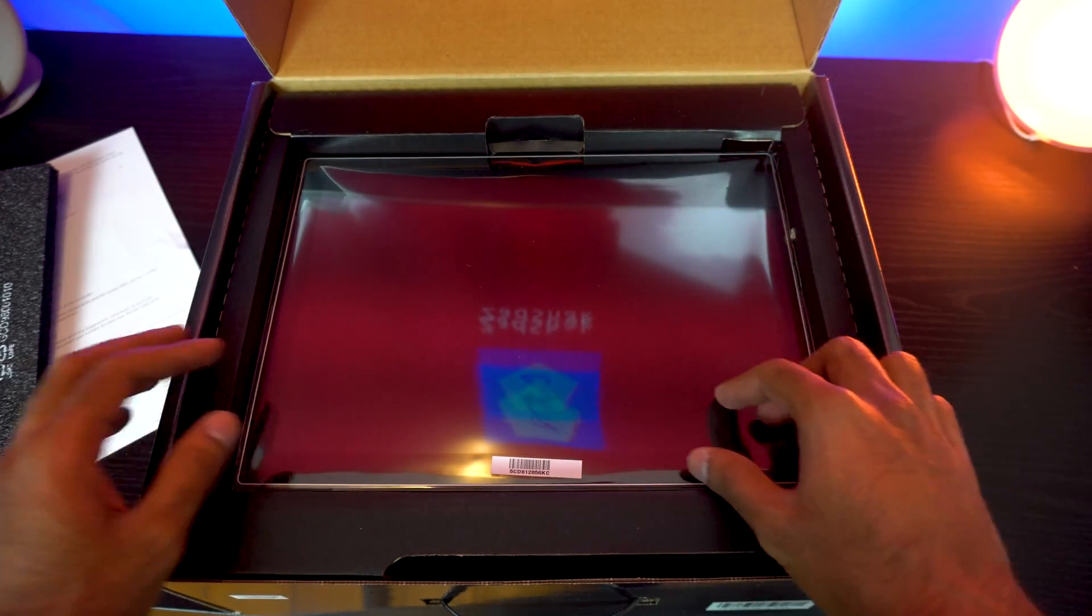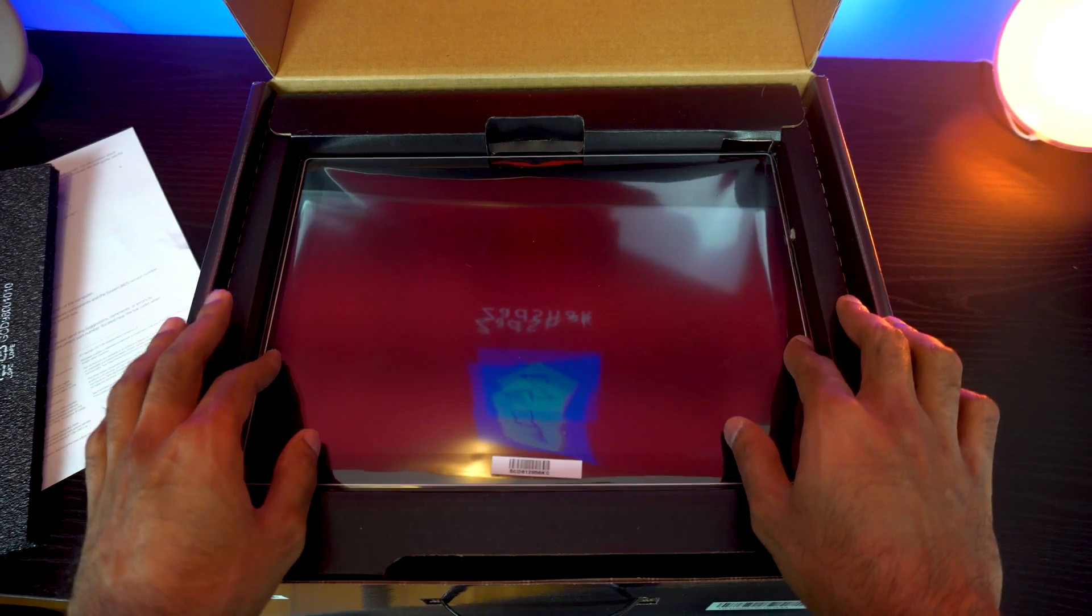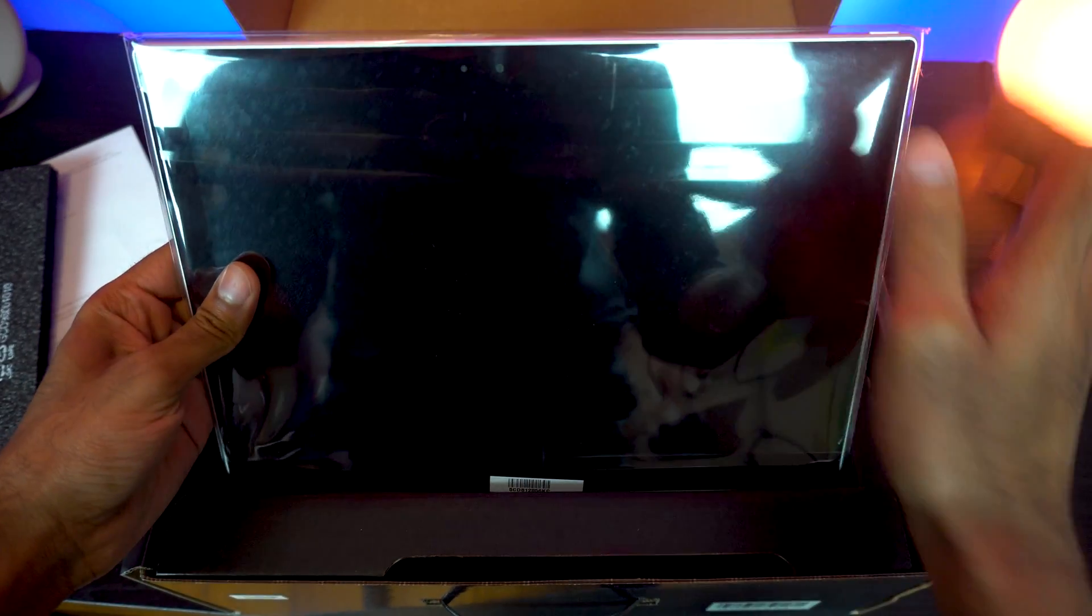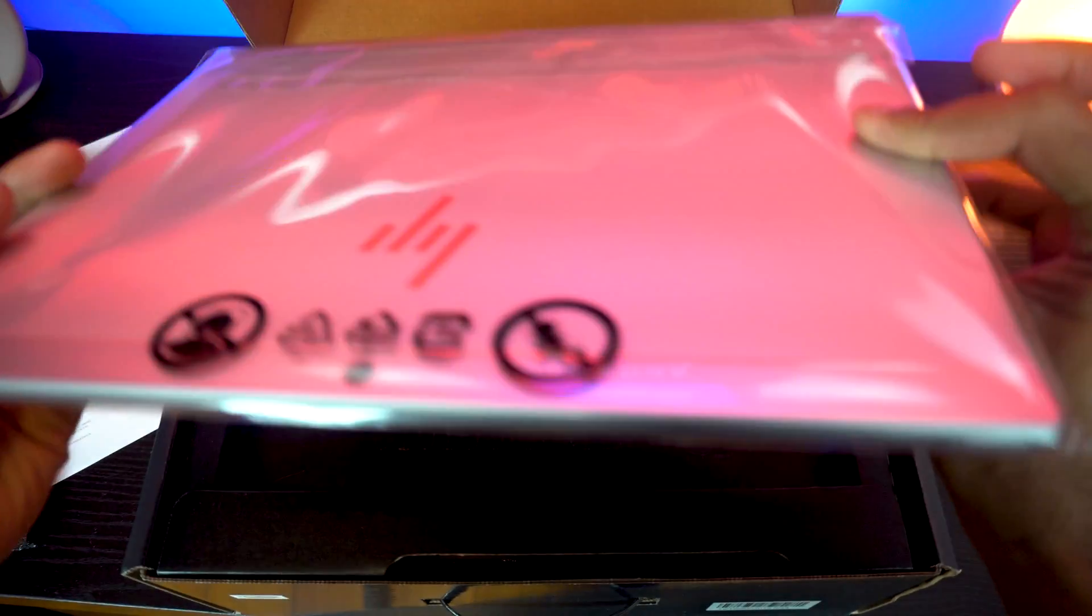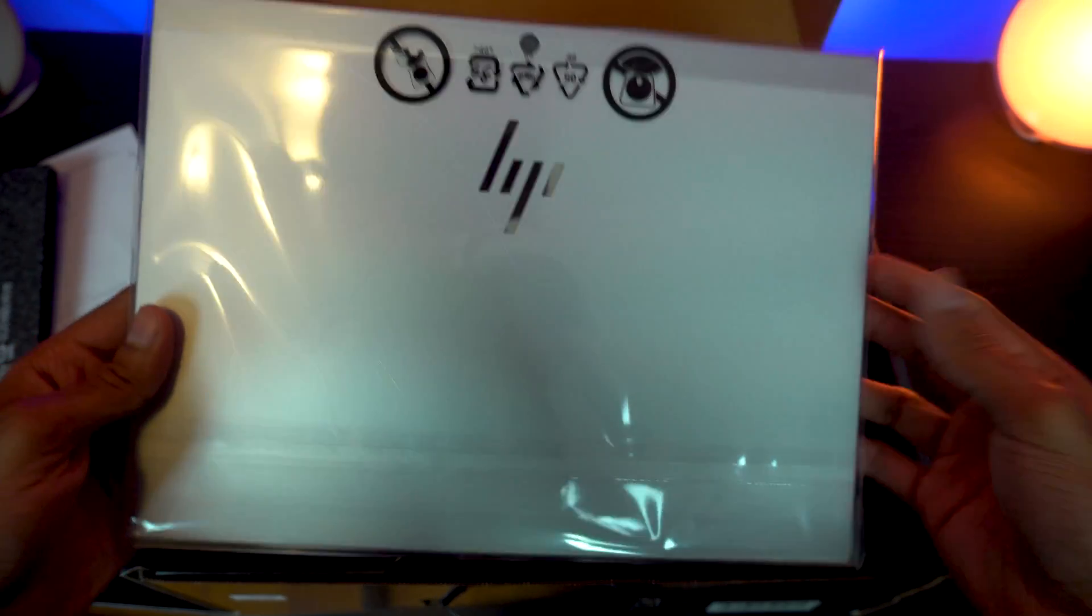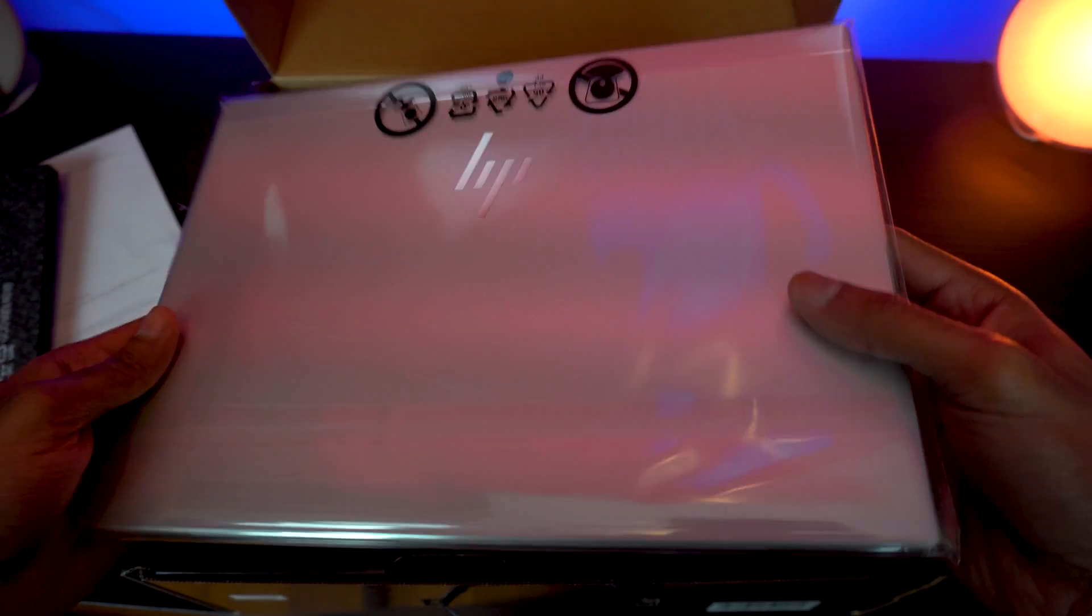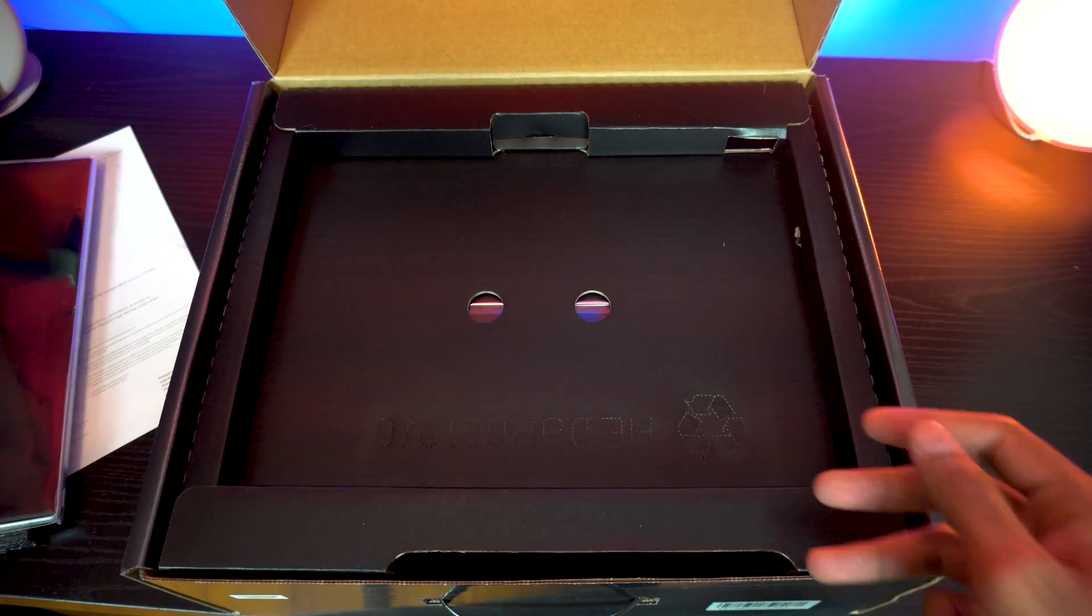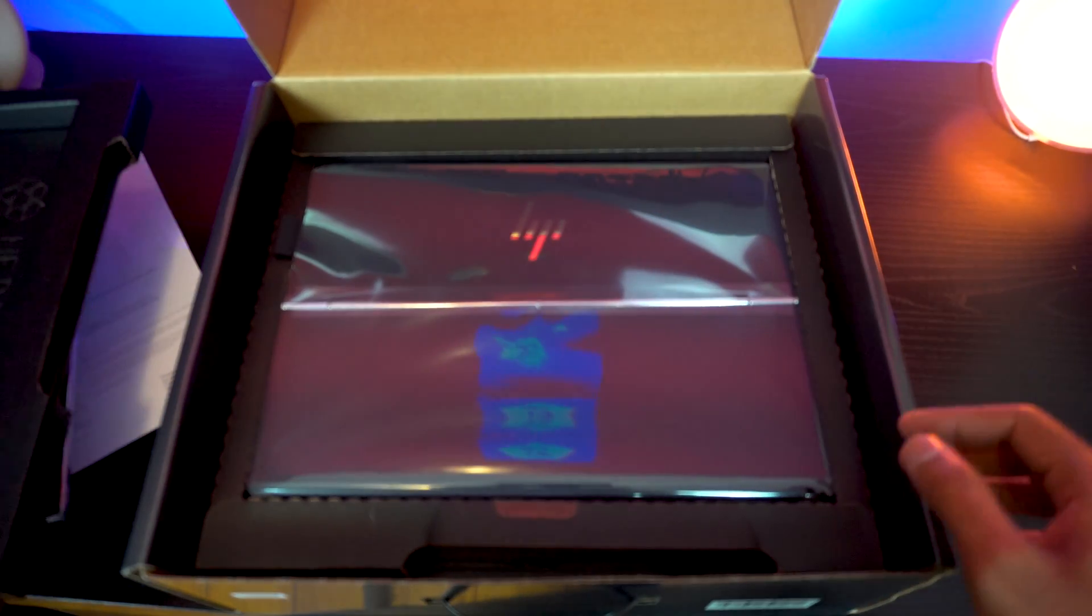which is the laptop itself, the Envy X2. So far picking it up, it has some nice weight to it. It's not bad. I like what I'm seeing through the seal already. The build quality, the nice color, and the HP logo is always awesome. It's nice and shiny. Let's put that to the side.